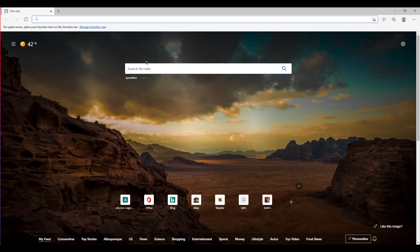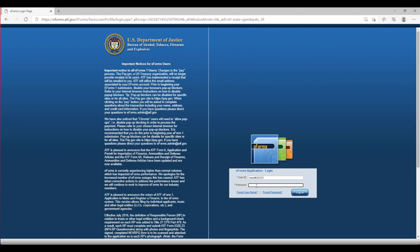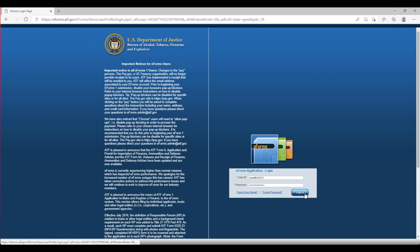Step 1: Logging In. You will need to navigate to the ATF's E-Form website by going to the URL https://eforms.atf.gov, or depending on your browser, you can navigate to simply eforms.atf.gov. The login area is located on the right side of the screen. You will enter your user ID that was emailed to you by the ATF when you registered, and the password that you used at the time of account registration. Then you will click the blue login button.